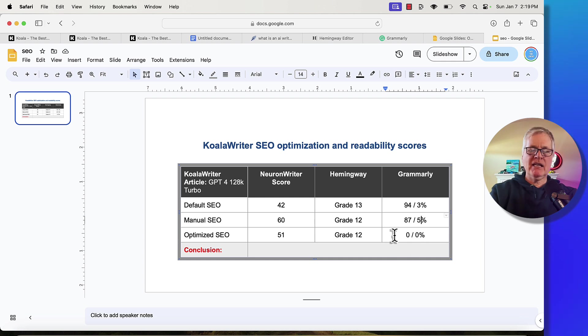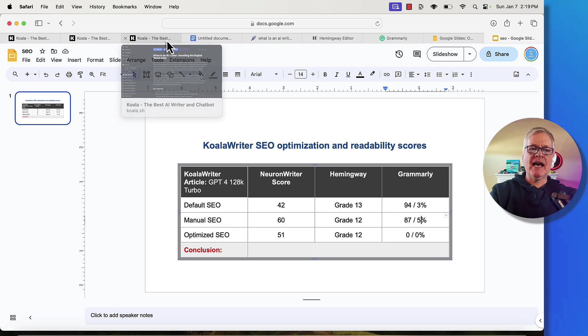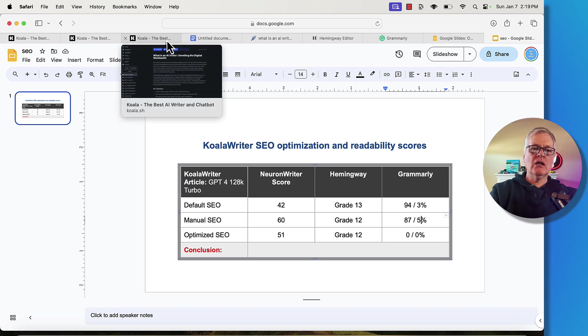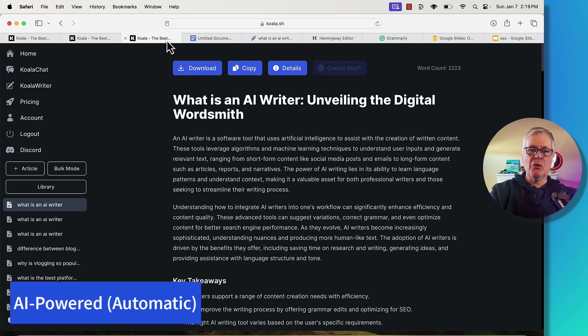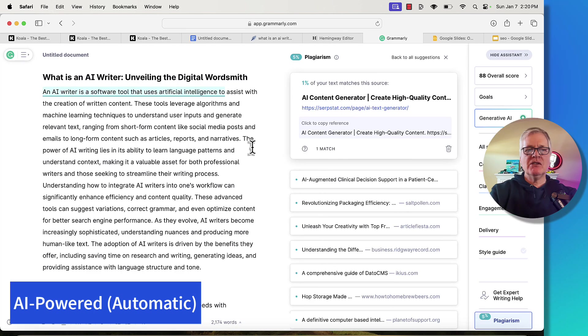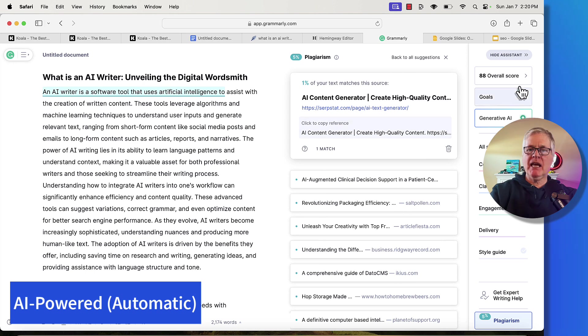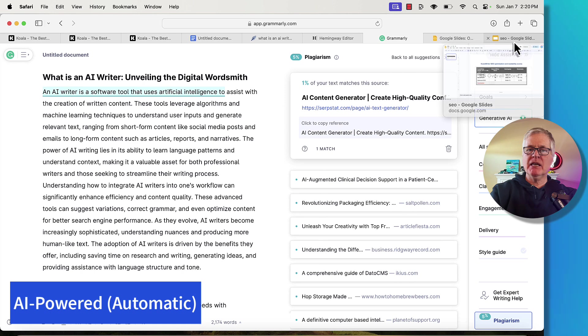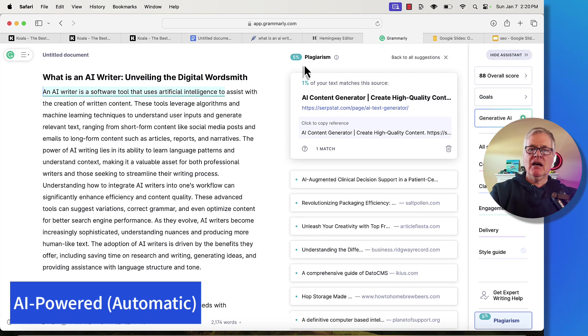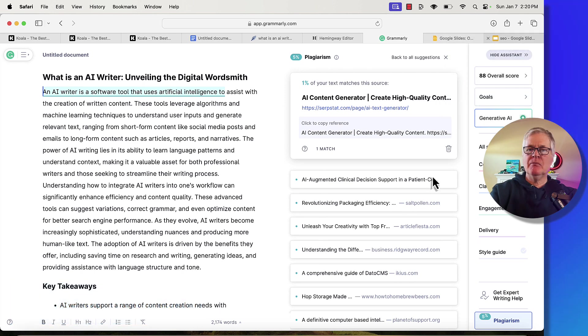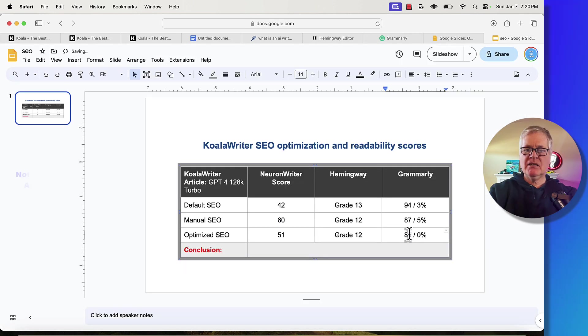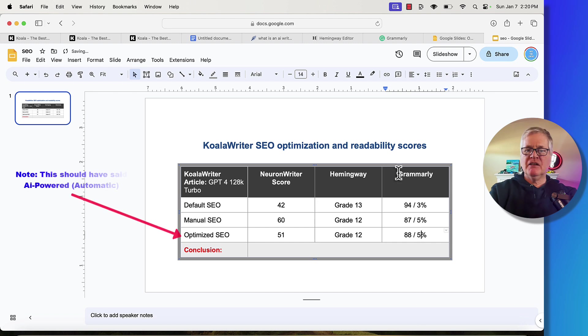Let's go ahead and do the final article. This is the article where we allowed Koala Writer to use their automatic SEO optimization capability. In this case, the article that Koala Writer automatically set up the SEO optimization for scored an 88 overall score for readability, 5% for plagiarism. So 88 and 5.